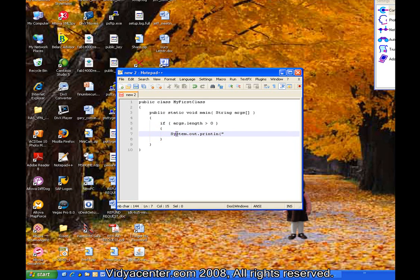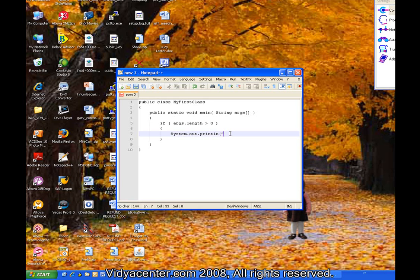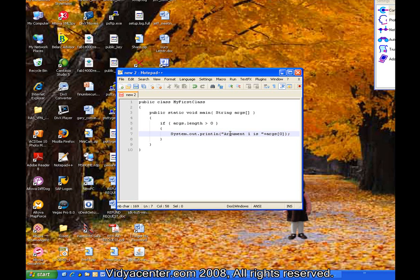So I am going to use this system construct to print something out to the command line. And I am using this notation to print out the first element in the array. So if we know we entered more than one, we will go ahead and print out the first one. I use this system construct. The dot, again, tells me I am doing something with the system. And out indicates that we want to print this out to the command line.